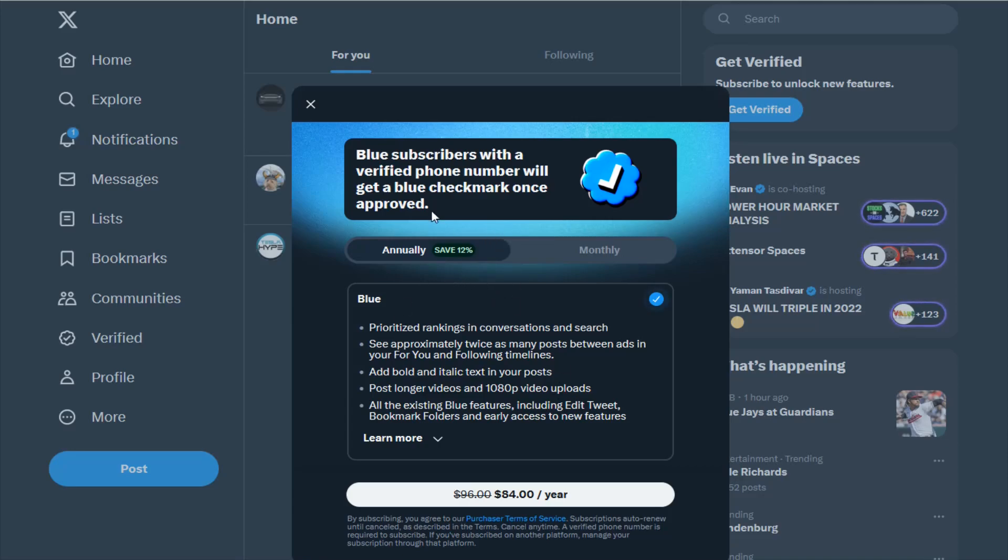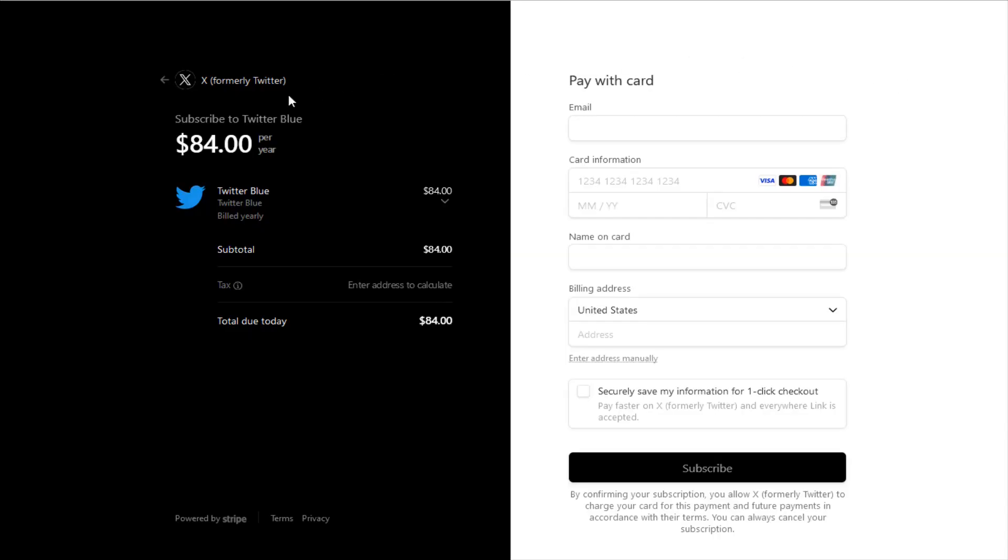After verifying my phone number that's taking me back to the option to select the annual plan. I'm going to click on that. That's going to take us over to the payment processor which is through Stripe.